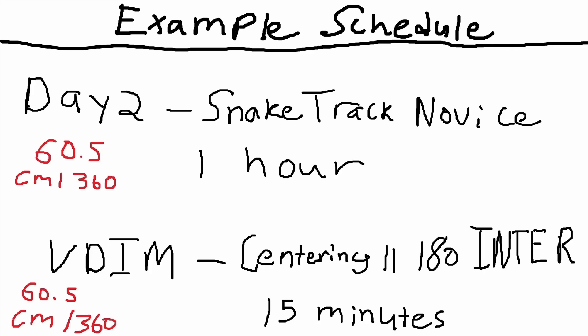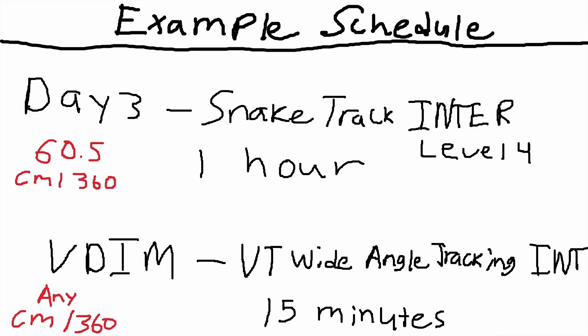For our VDIM scenario we got centering two 180. This is the intermediate version which is made by 4RK. Shout out to 4RK. He has a ton of great scenarios for snake track, tracking, and Voltaic season five as a whole.